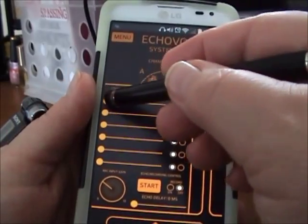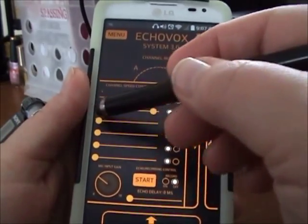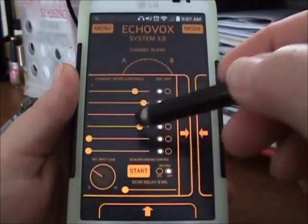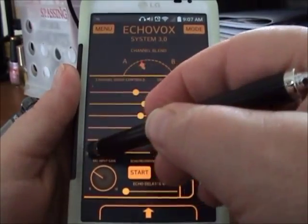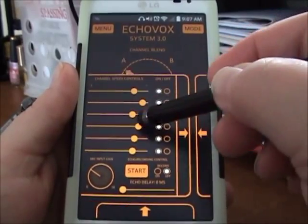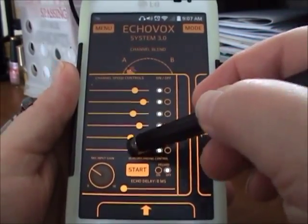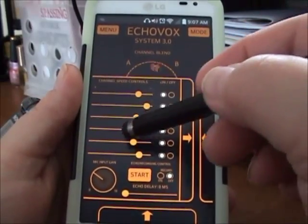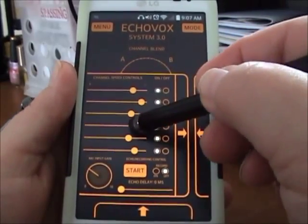I slide the speed controls down to the slower end of the scale. I don't like it really fast — it's harder for me to hear it when it's super fast. And I kind of zigzag them: left, right, left, right, left, right. That's my personal preference.